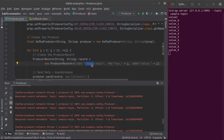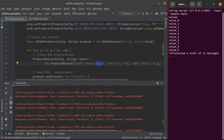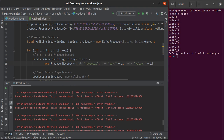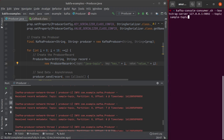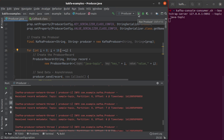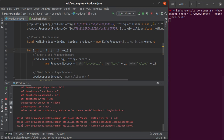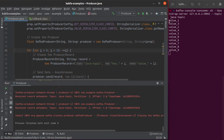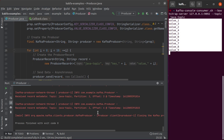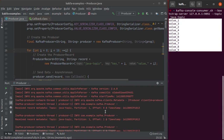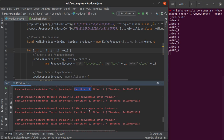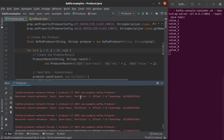There is one catch here: the sample-topic has only one partition, so all messages are being written to the same partition with a continuously increasing offset. Instead, we are going to use a topic called 'java-topic', which I have created with three partitions. I'll also update the consumer to use 'java-topic'. Running the program again, we can see that all 10 values are consumed, and this time the values have been written into different partitions — partition one, partition one, partition zero, partition zero, partition zero, partition two, and the last couple into partition two.